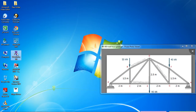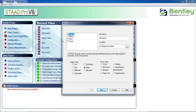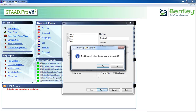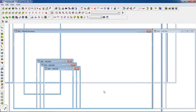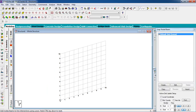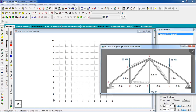First, open STAAD Pro, click on new project, click on truss, select mid-tier kilonewton, then click next. Then click on add view, then finish. Go to front view. Now according to our figure, the distance is two meters in the x-direction, and 1.5 and 2.5 in the y-direction.